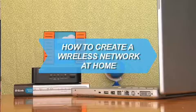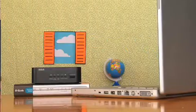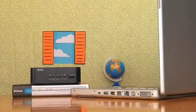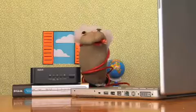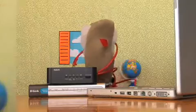How to Create a Wireless Network at Home. Anyone can set up their own wireless network. All you need is a little know-how.